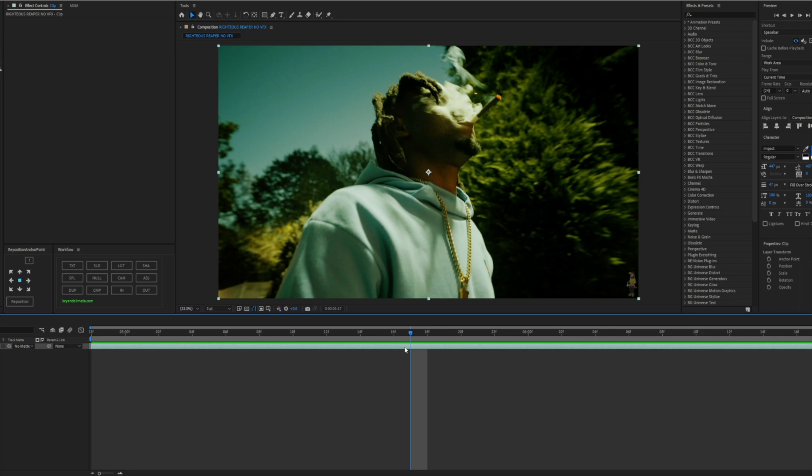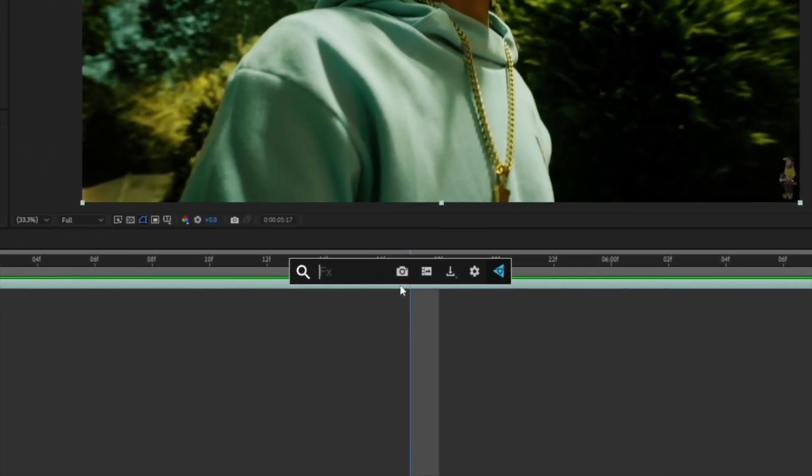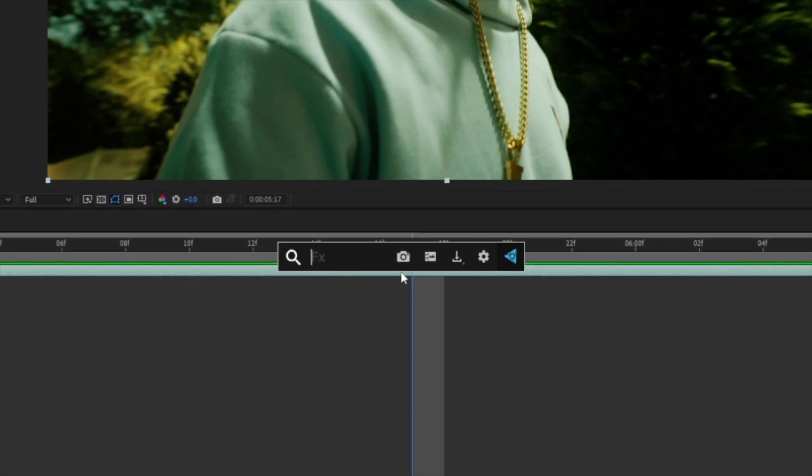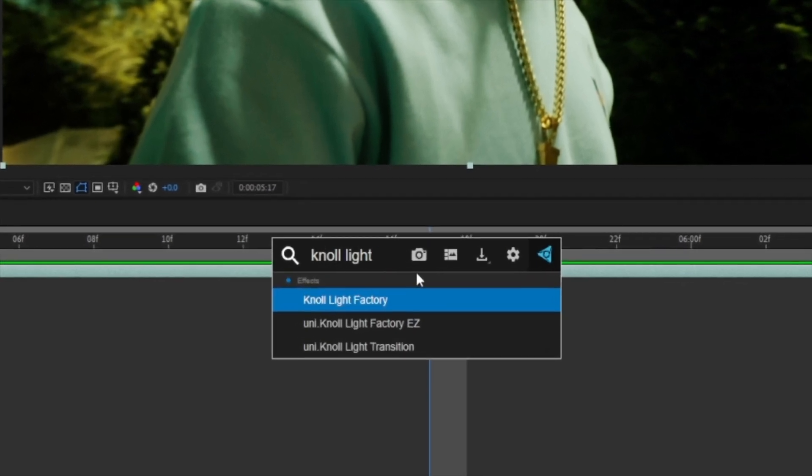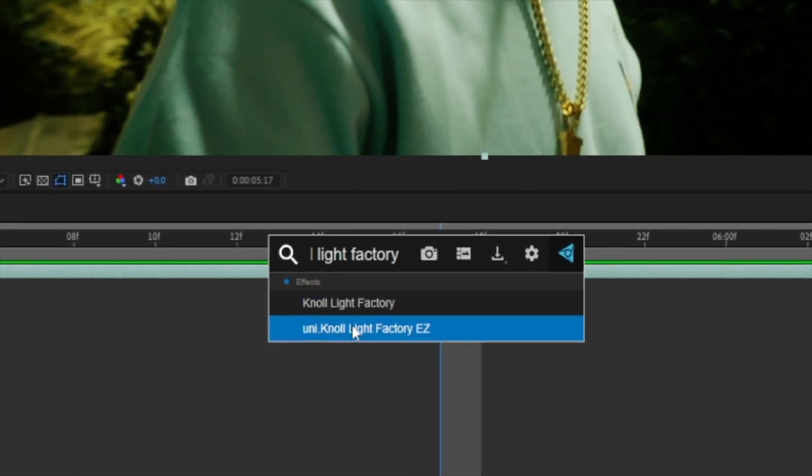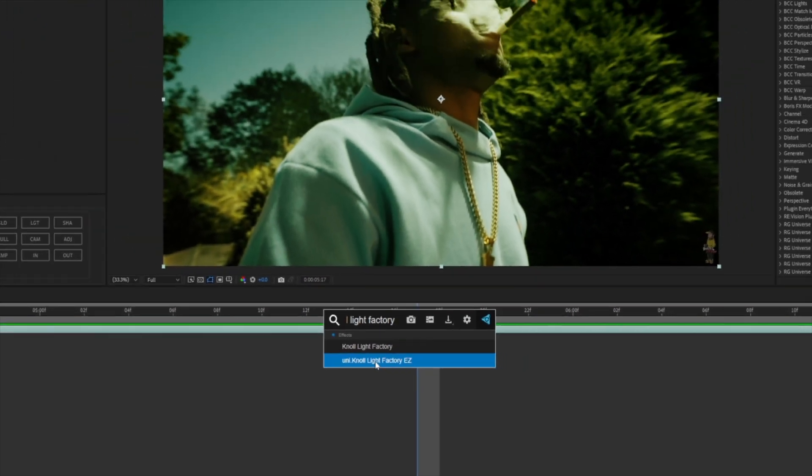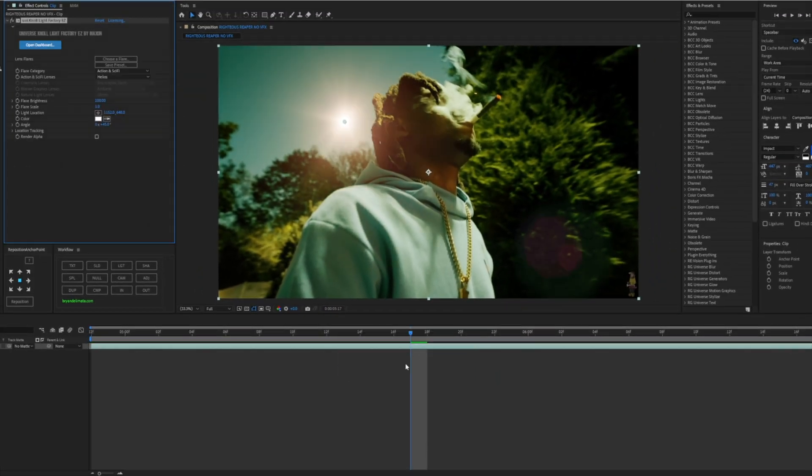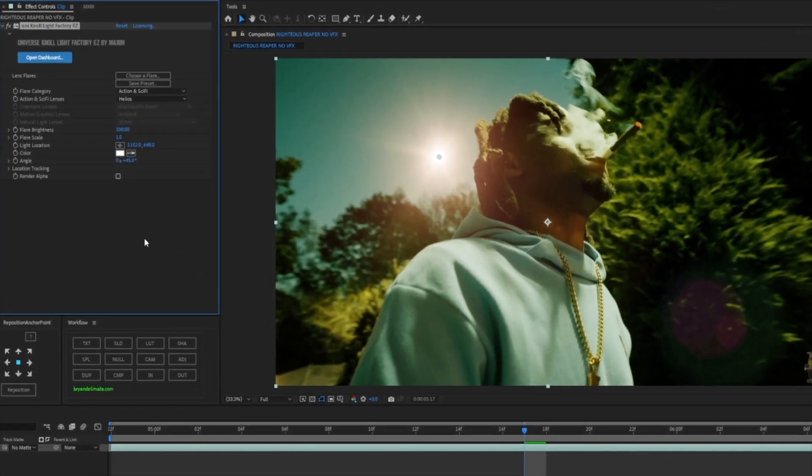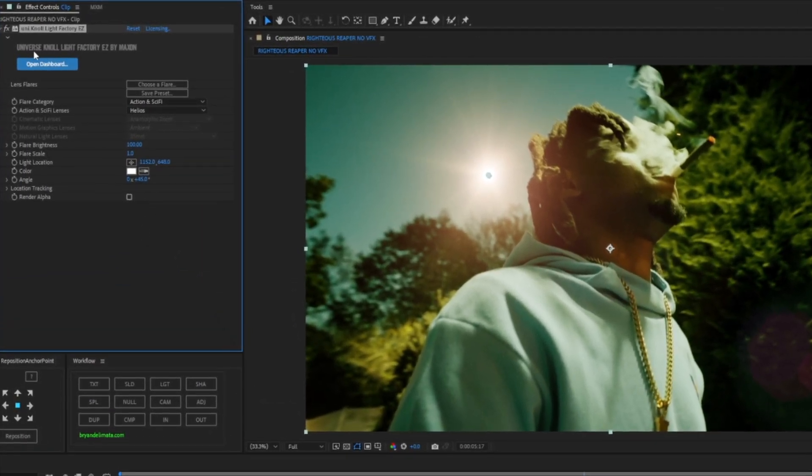So I have my clip. Now you don't need to do an adjustment layer, usually people do, usually people don't. I'll just do it on the clip because it's easier. So we're gonna go to our effects, I have FX console, you want to type in Null Light Factory and you will be using the Uni.Null Light Factory Easy, not this one, it has to be the Easy one. Once you do that you'll have this tab over here on the left, this is by Universe. Make sure you have that like I said again.